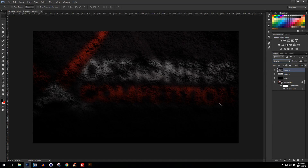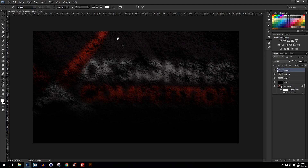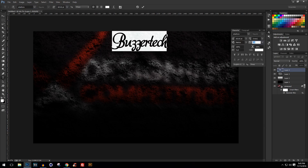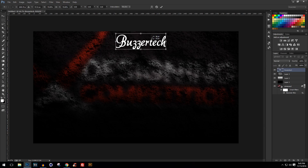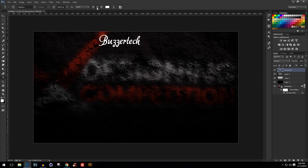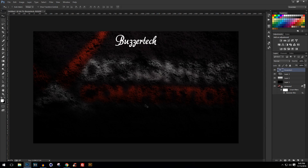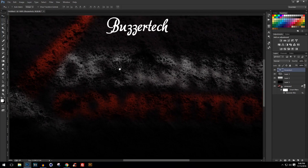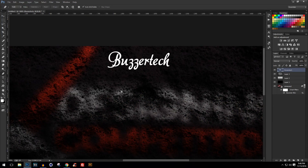Now I'll be adding my text — something like 'Bursatech' — as the main text, and I'll be choosing the font Cardora. Once the text is placed, I'll use the pen tool to create some nice-looking clip art elements right here.